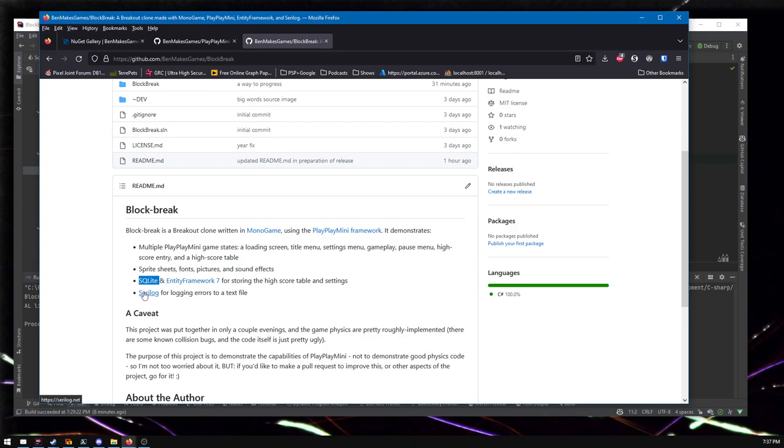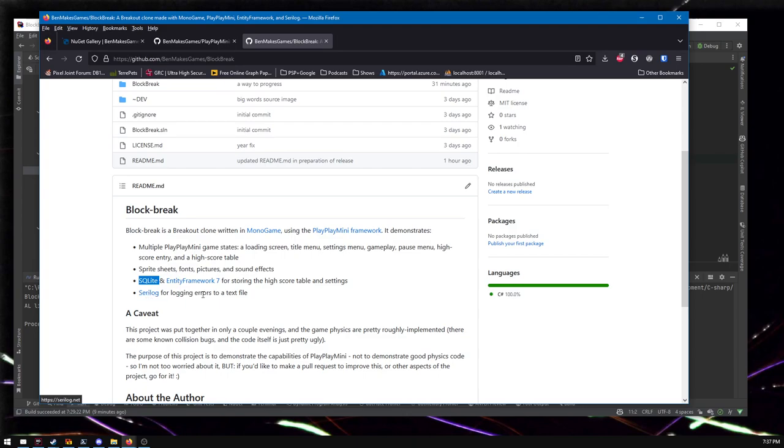SQLite, you don't want whoever downloaded your game to have to install a database server like install Microsoft SQL or MySQL. That'd be bananas. SQLite, you can avoid all that. It just dumps a file on your disk somewhere and I'll show you what that looks like. And then Serilog for logging errors to a text file. Why not? That's another thing you might want to do.